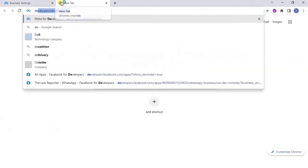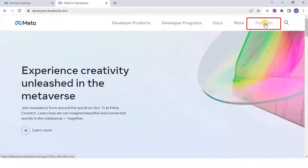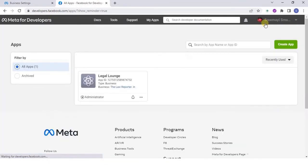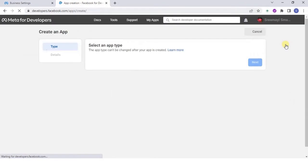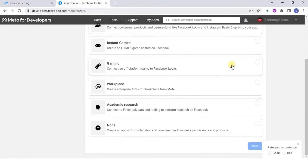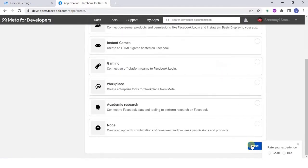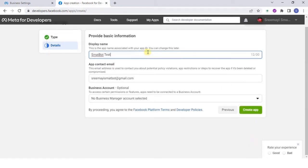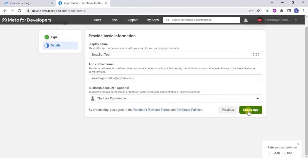Now go to developers.facebook.com and select My Apps. Click on Create App and choose an app type. Provide the display name and choose the business account for which the app should be connected.